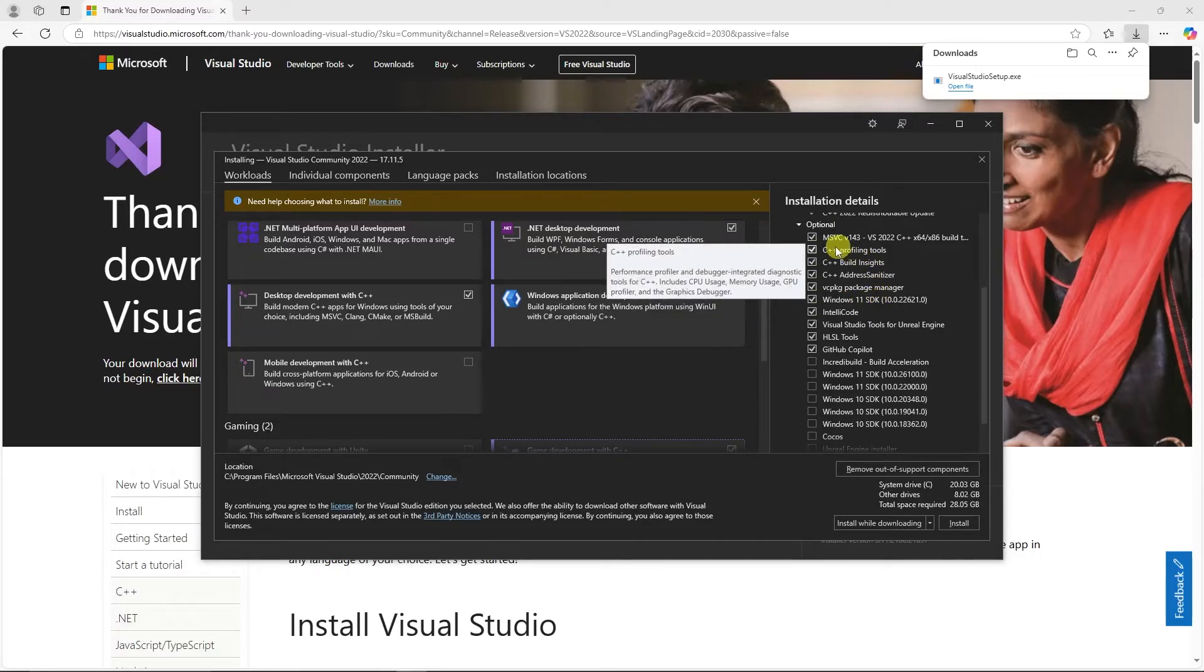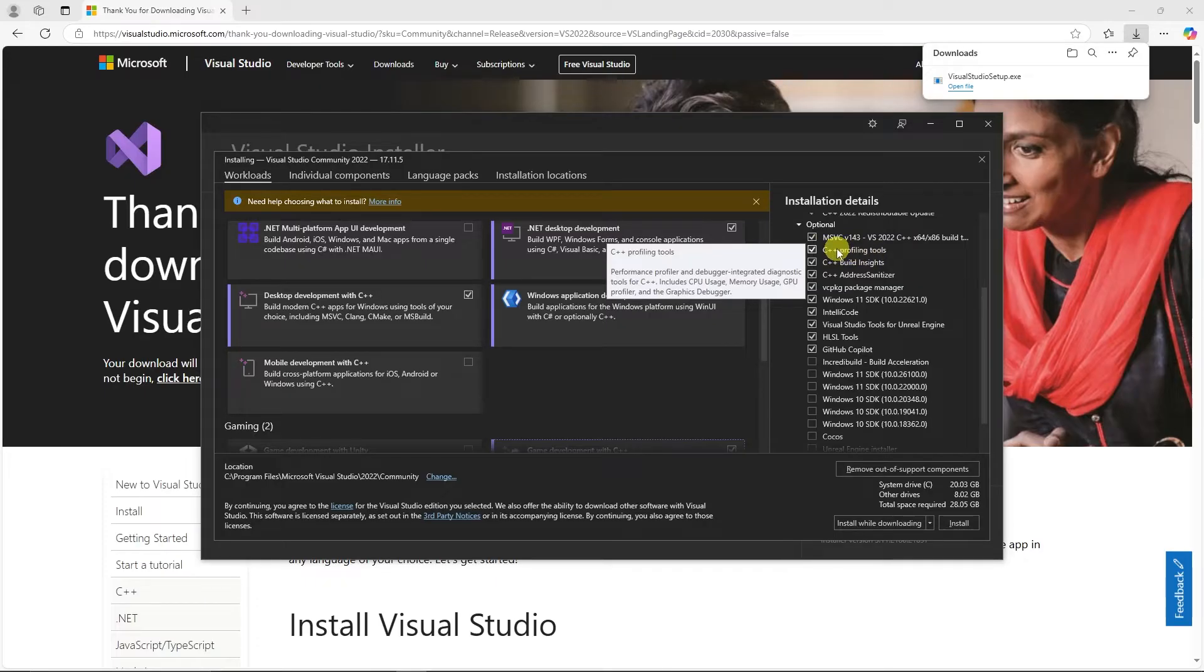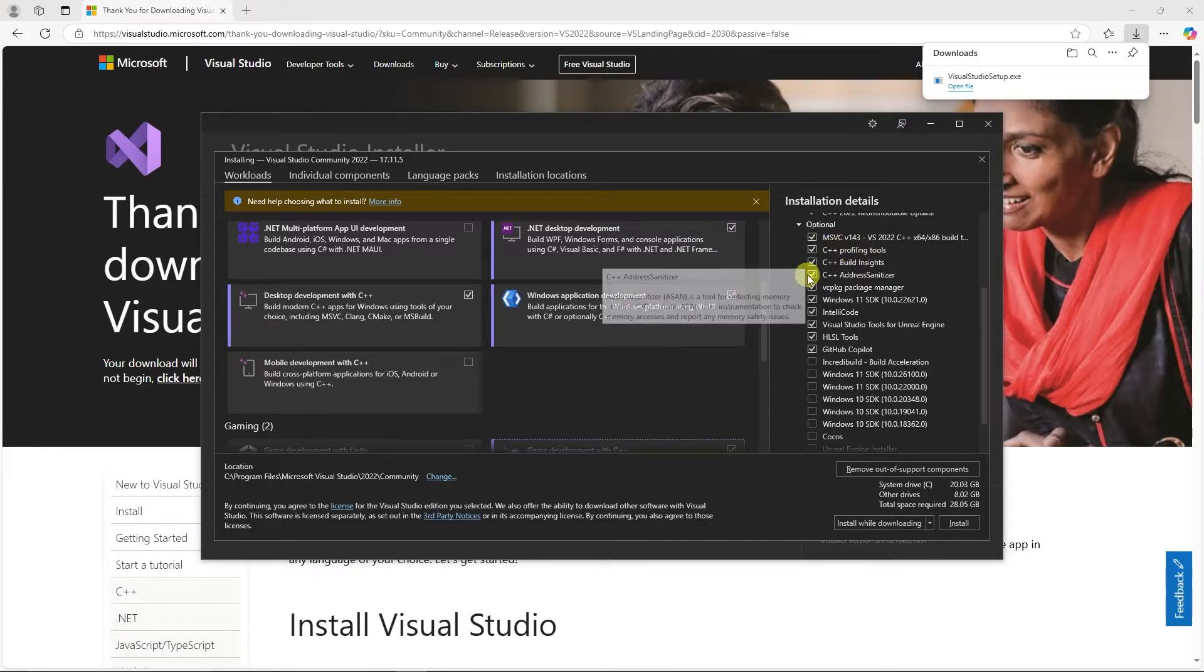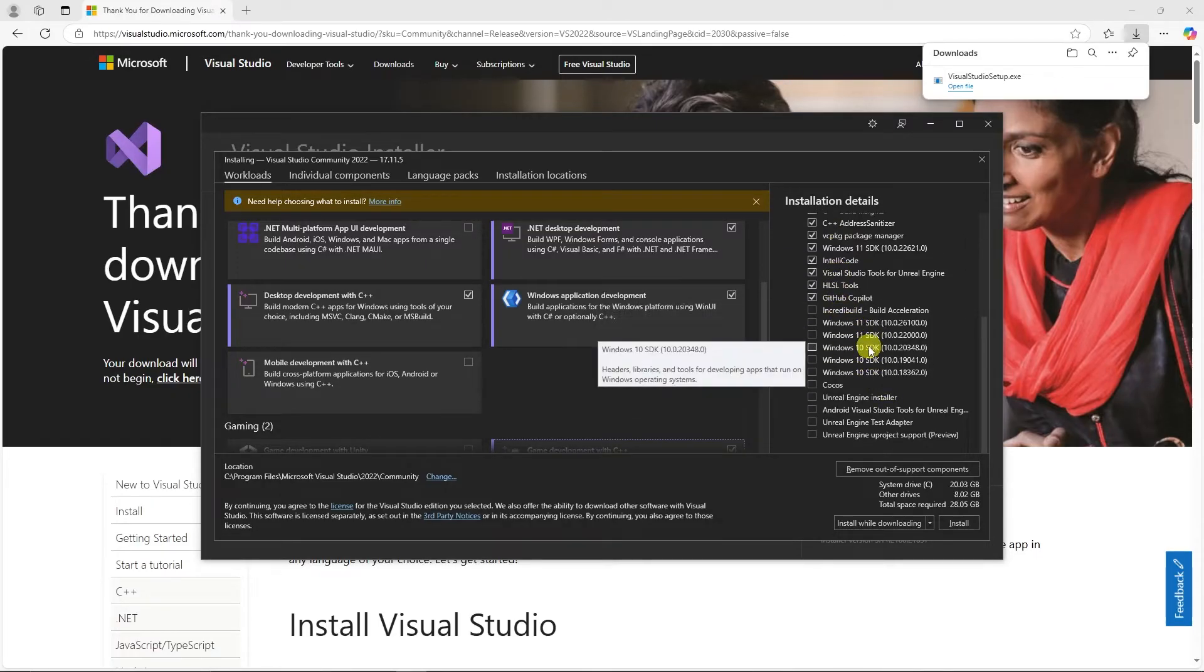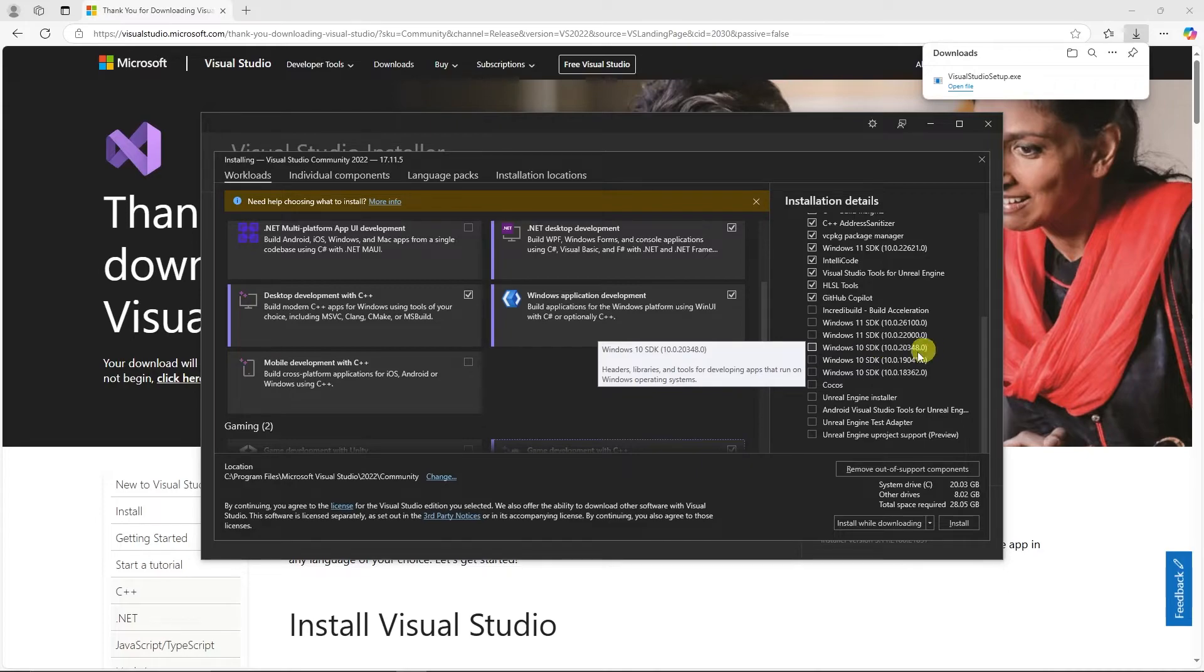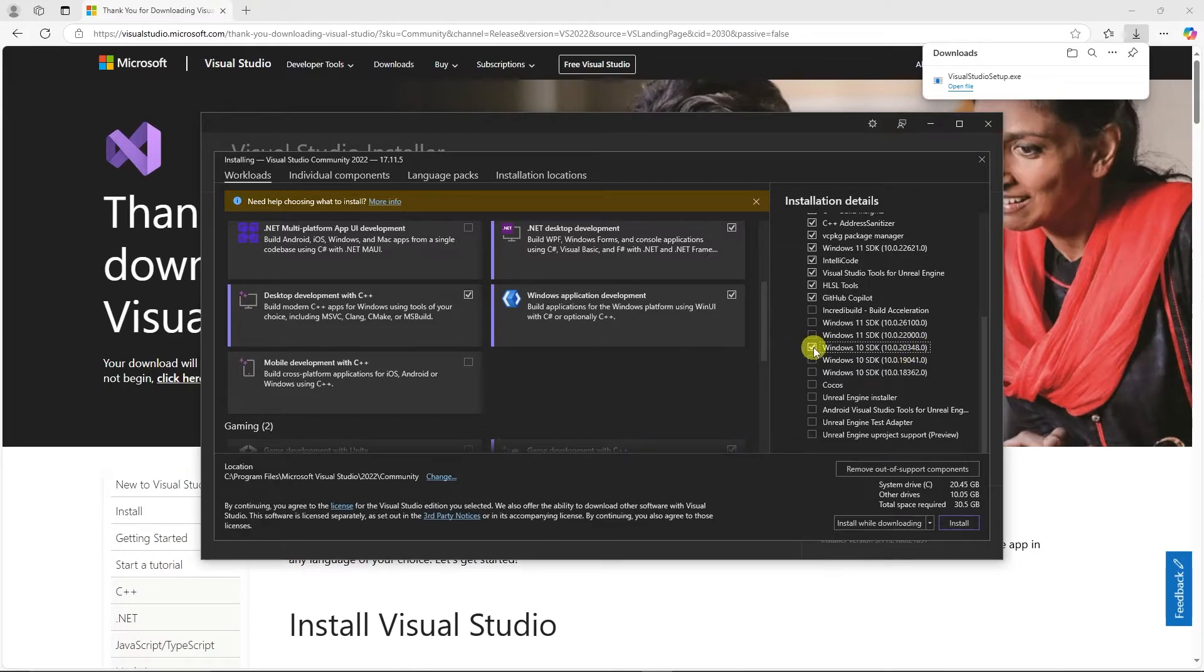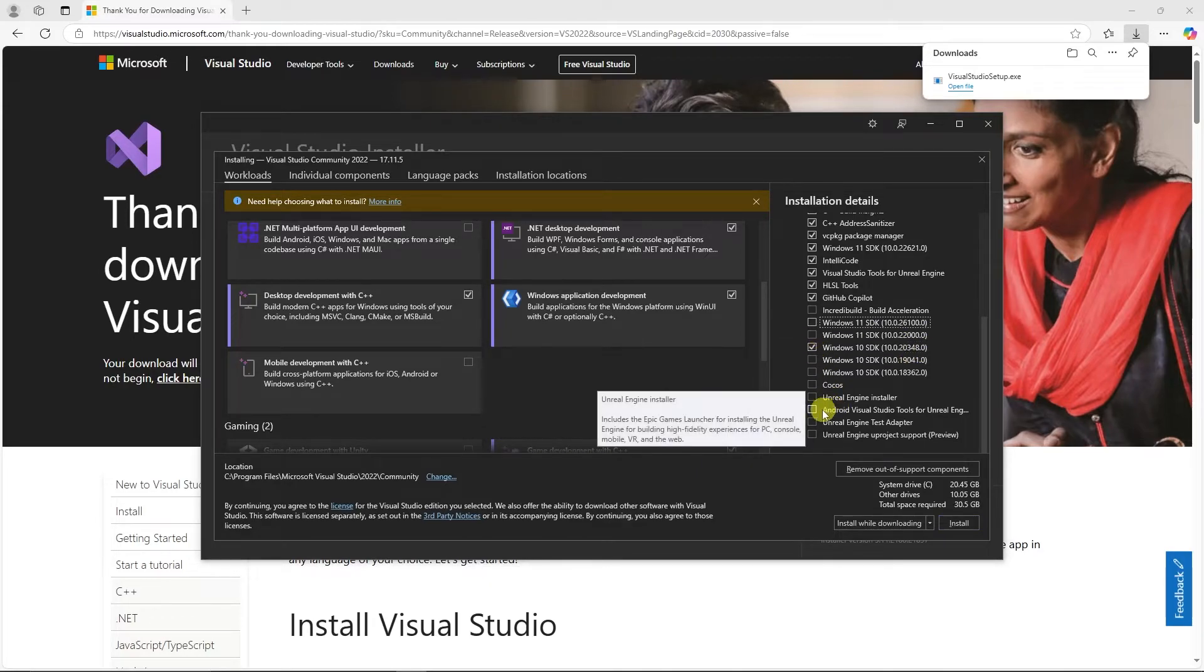We're going to need to make sure that C++ Profiling tools is checked, C++ Address Sanitizer, Windows 10 or Windows 11 SDK, depending on whichever operating system you're using. Typically, you want to use the most recent, and the Unreal Engine Installer.